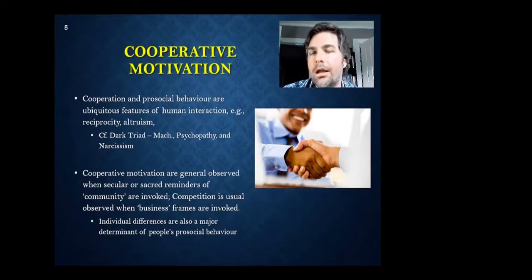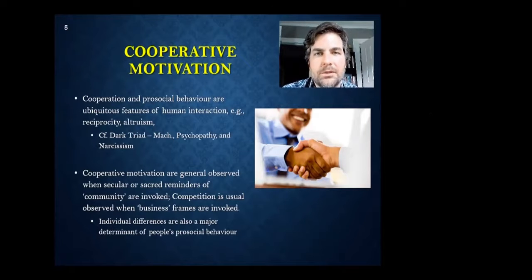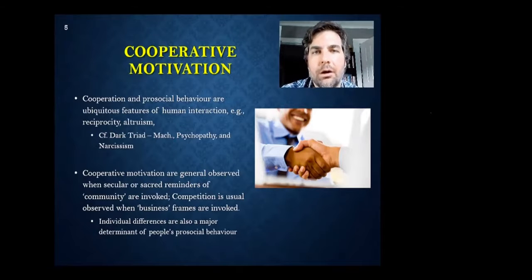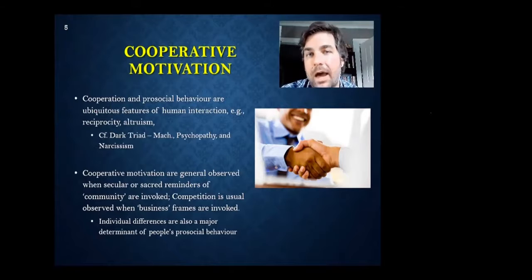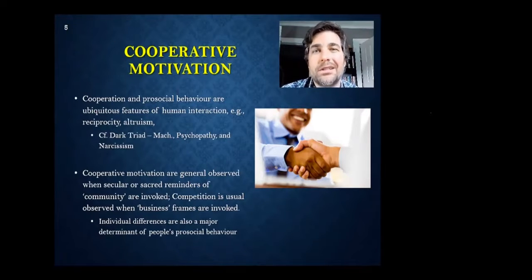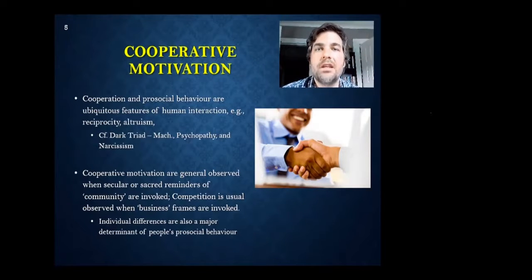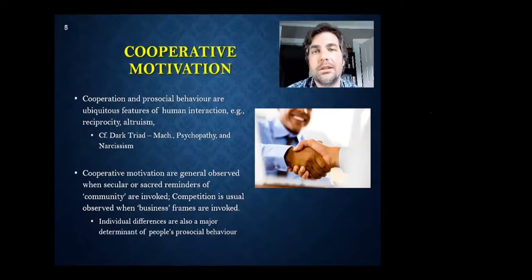Individual differences are also important. We consider certain types of people pro-socials — those who value overall helping behavior and trying to help others. We also see this in the famous six-factor HEXACO model of personality, which includes a trait called honesty-humility. People high in honesty-humility also tend to be very good cooperators. In other words, there are a number of factors affecting cooperation and competition motivations that simply aren't accounted for in the general game theoretic approach that defines the prisoner's dilemma.